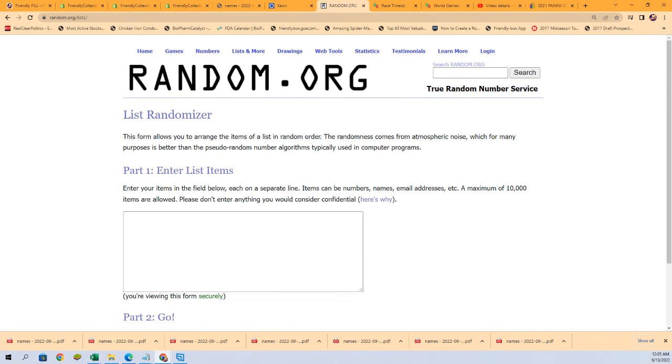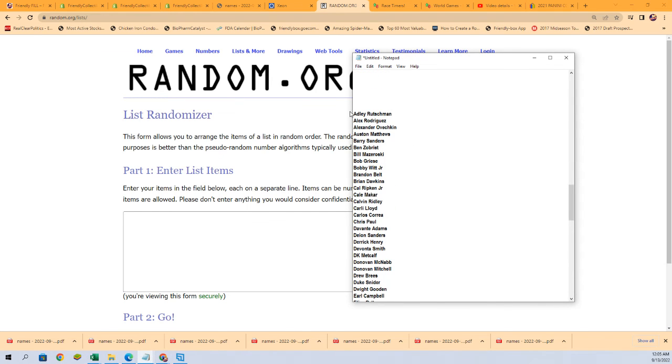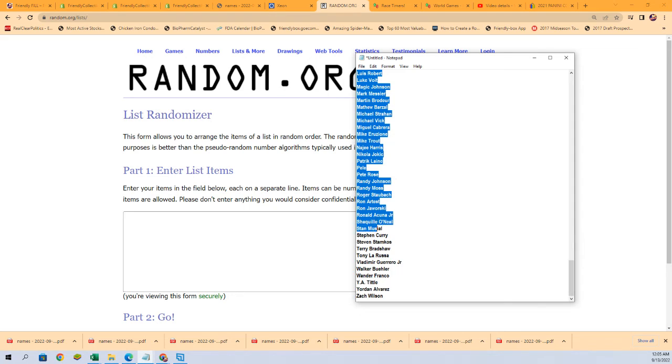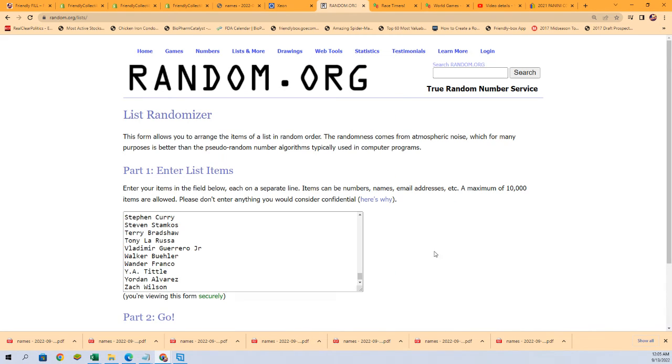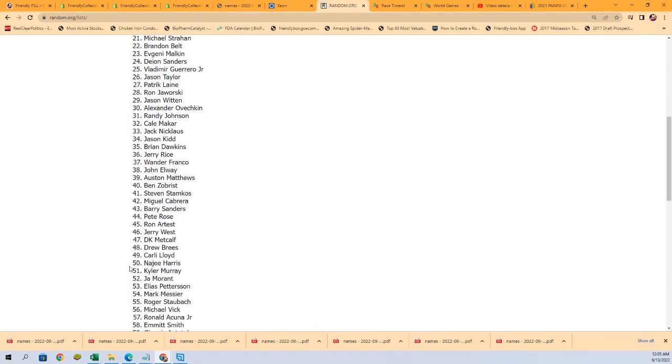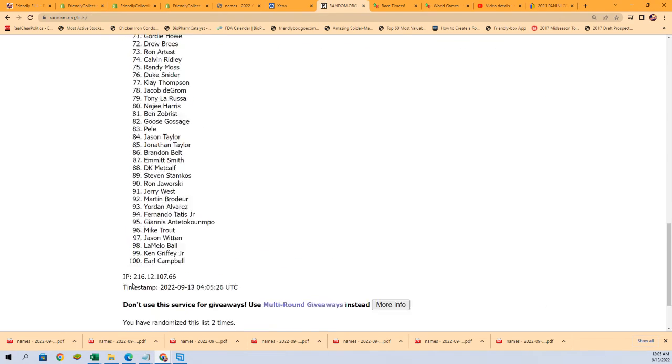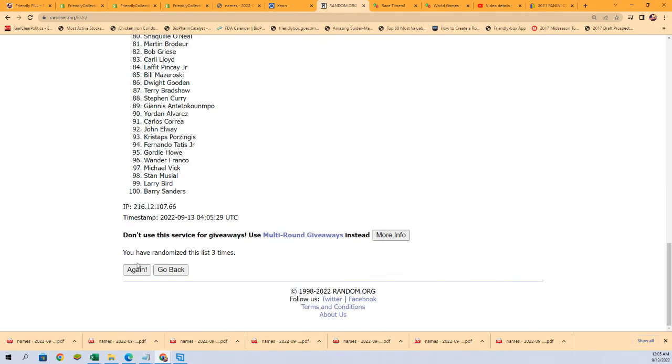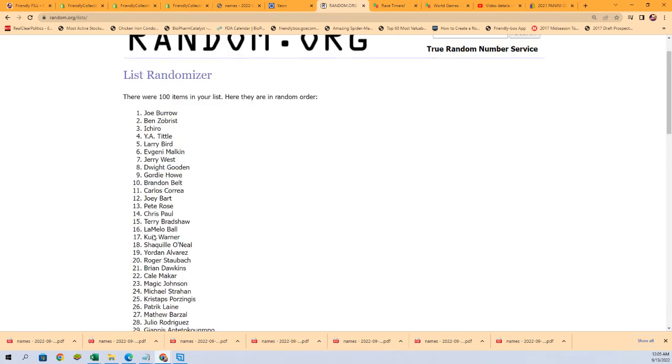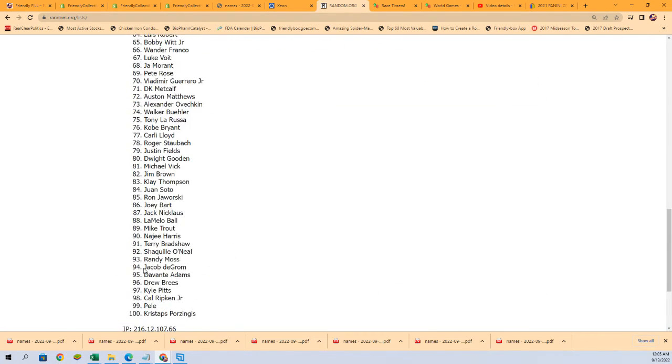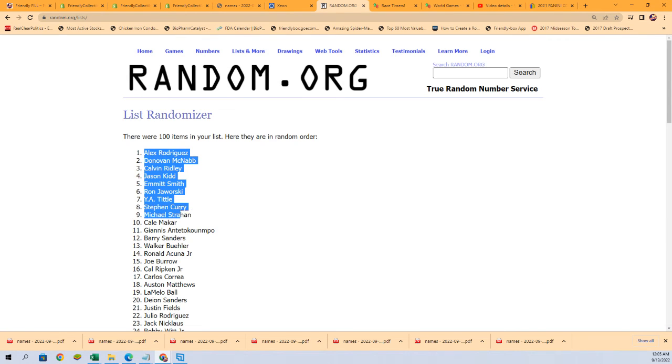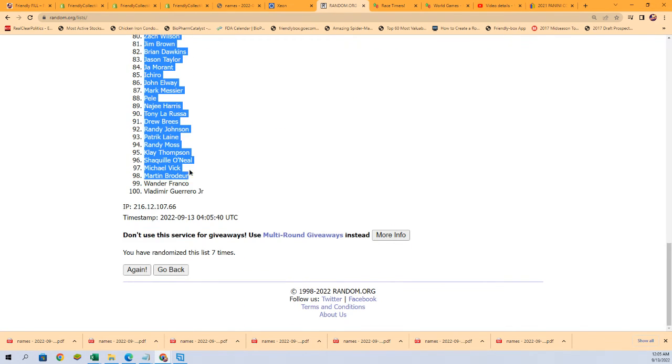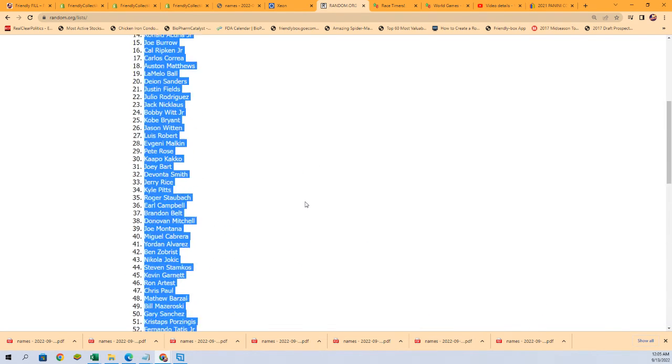Time for our next random. Seven times. Lucky number seven. A-Rod, Donovan McNabb, Calvin Ridley, and some really good players down here at the bottom of this thing.